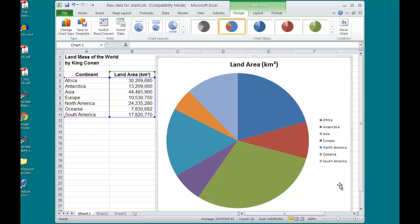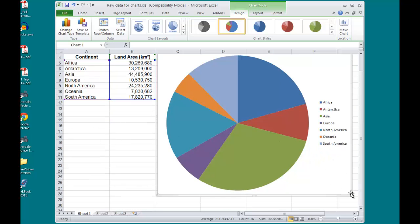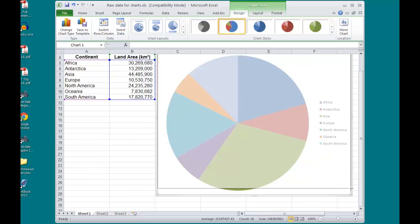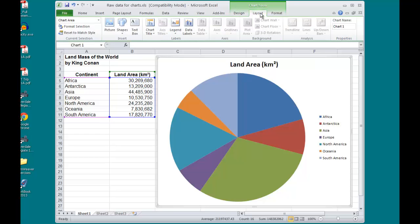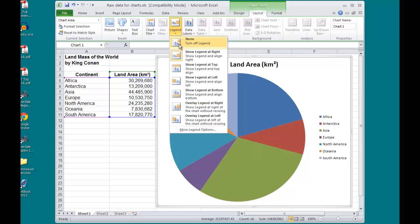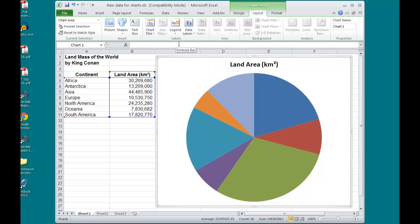And I will format it over here, and then eventually move it into its final position. First off, I can go over to the Chart Tools, and in the Design Layout tab, I do not want a legend, so I'll turn that off.